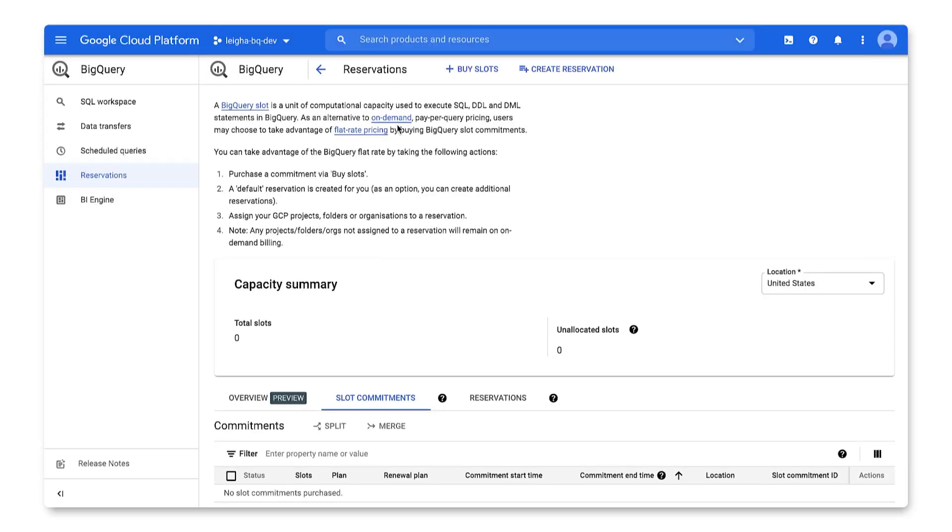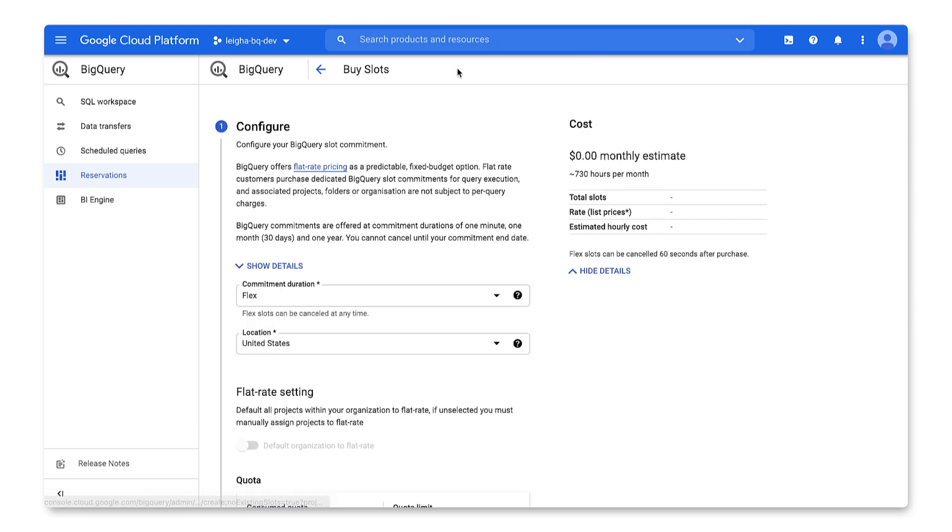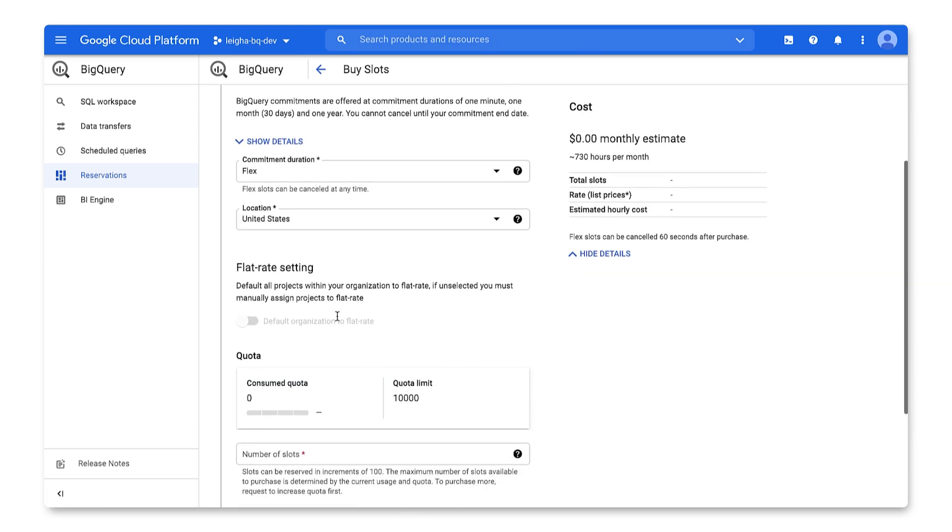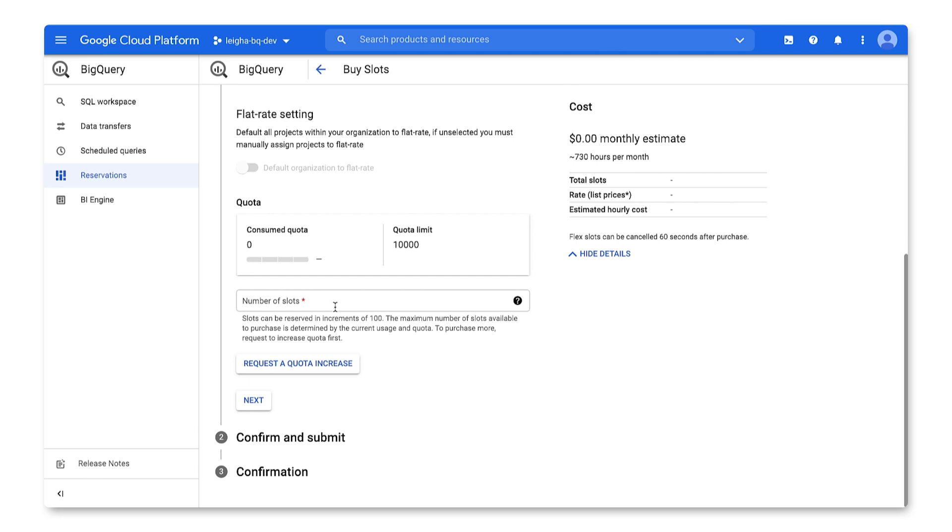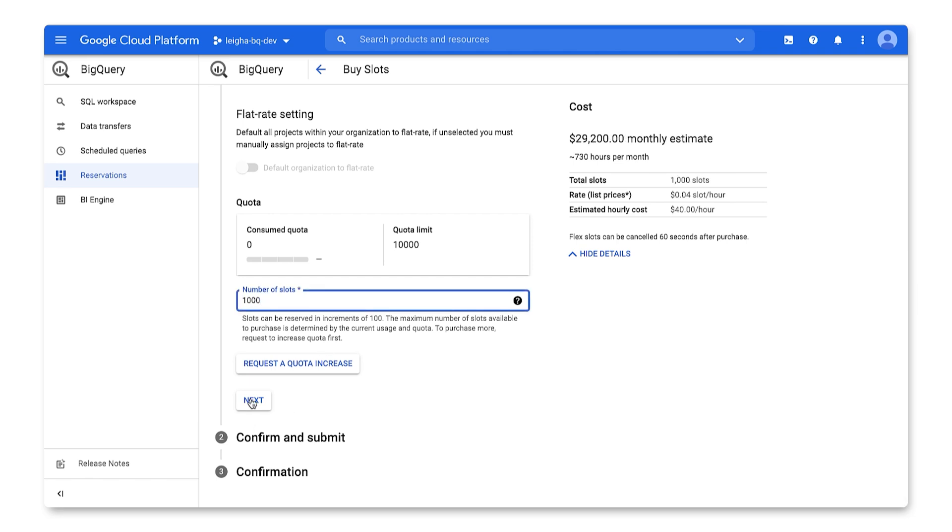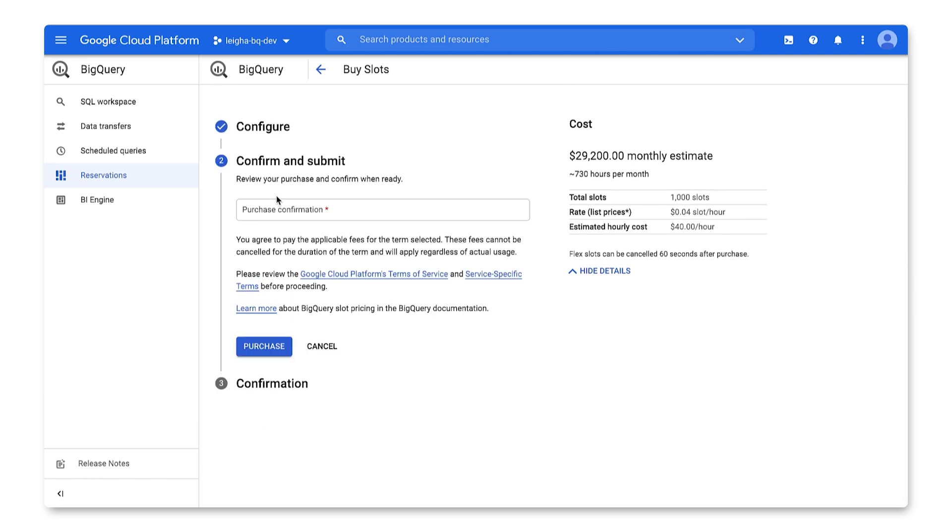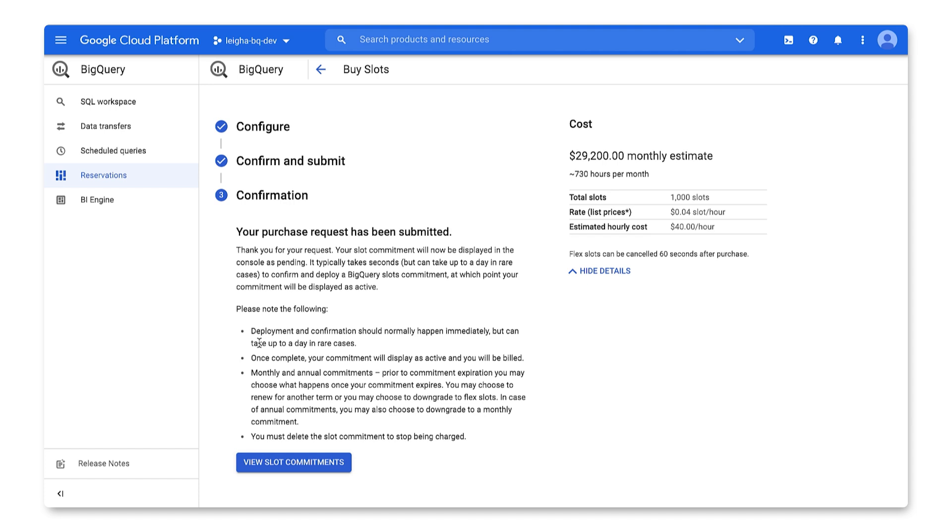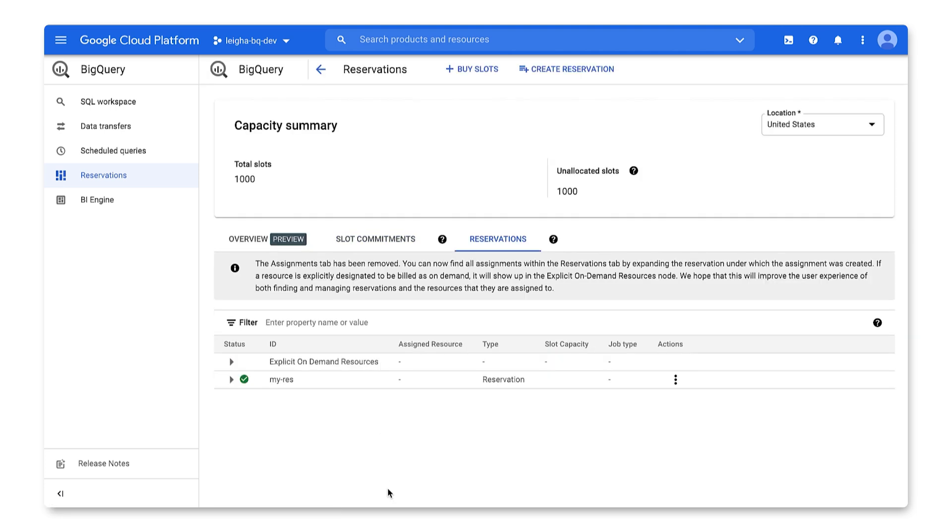Inside the BigQuery console, I can purchase slots from the reservation page. Here, I will go ahead and purchase 1,000 flex slots in the United States multi-region. Let's confirm that. Great. Now, once I have my commitment, I'm able to create a reservation.